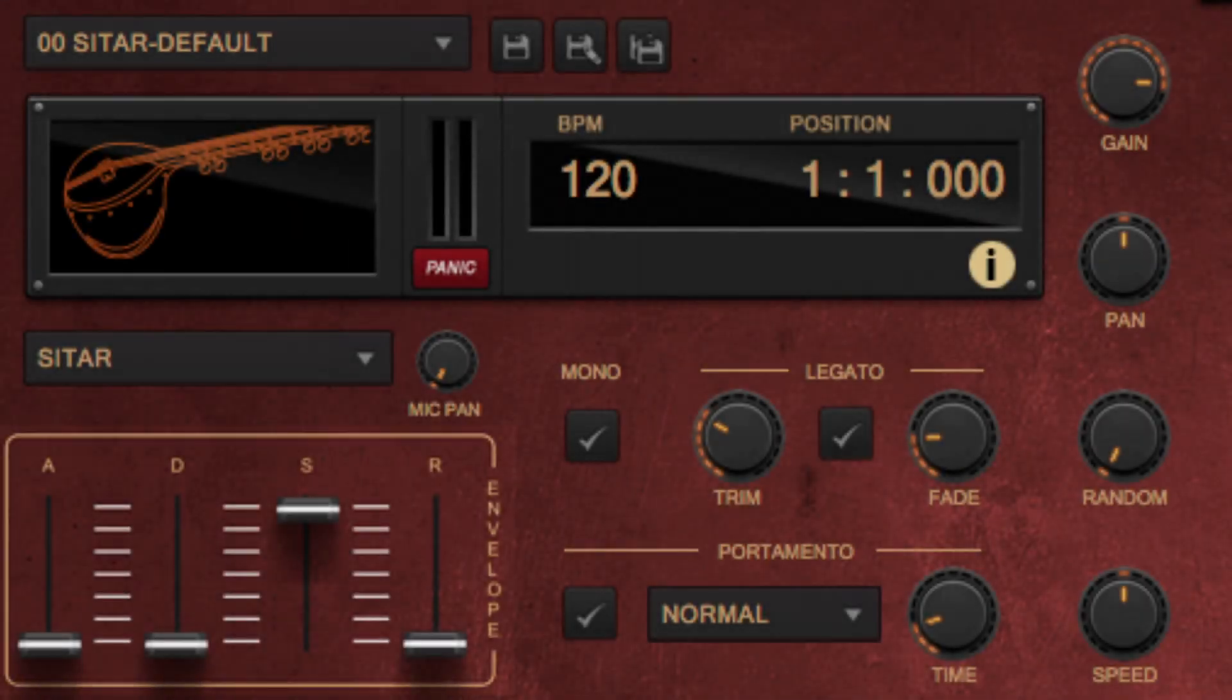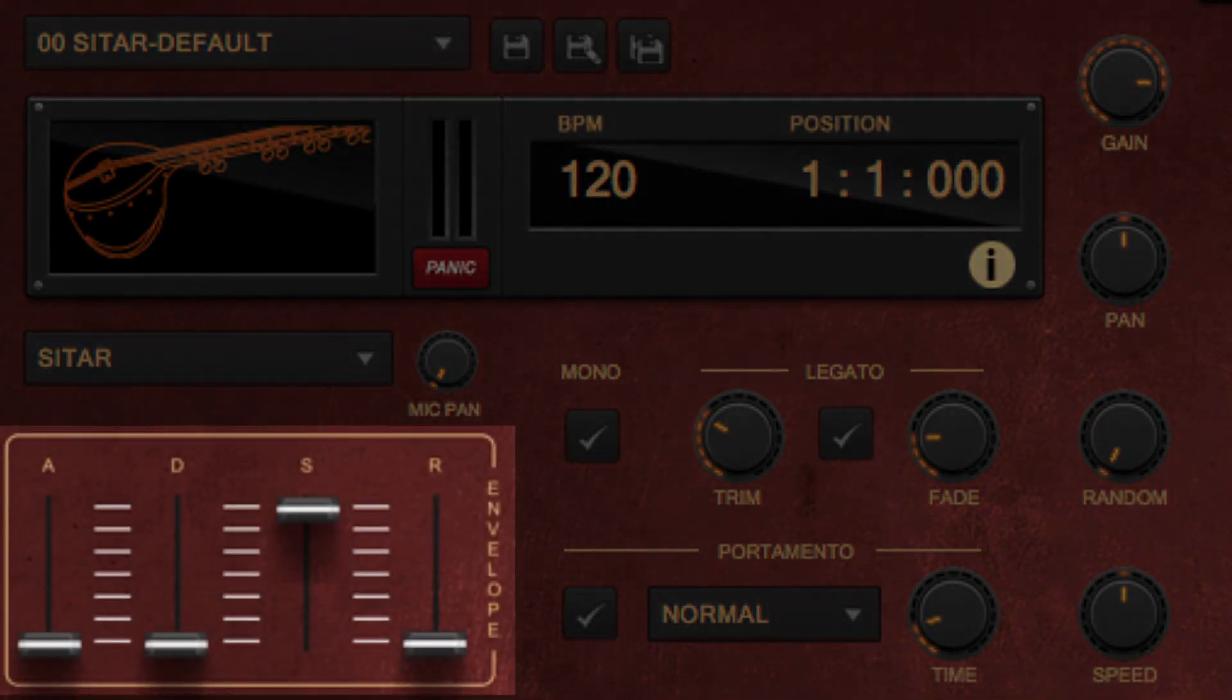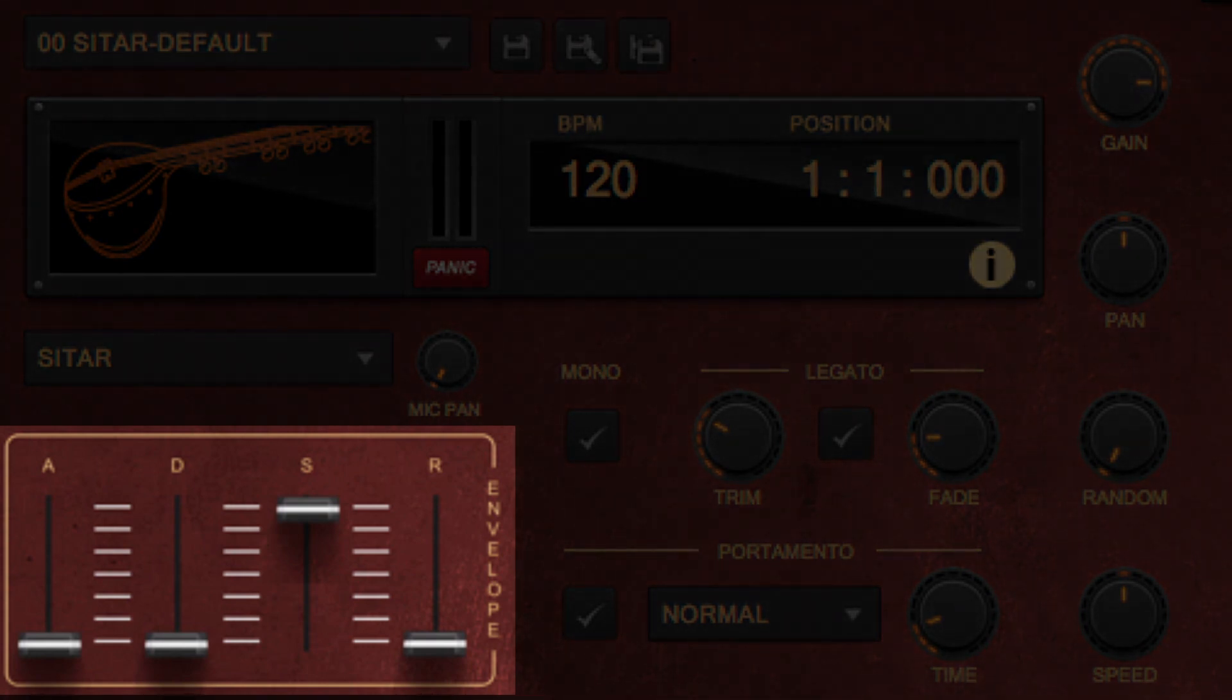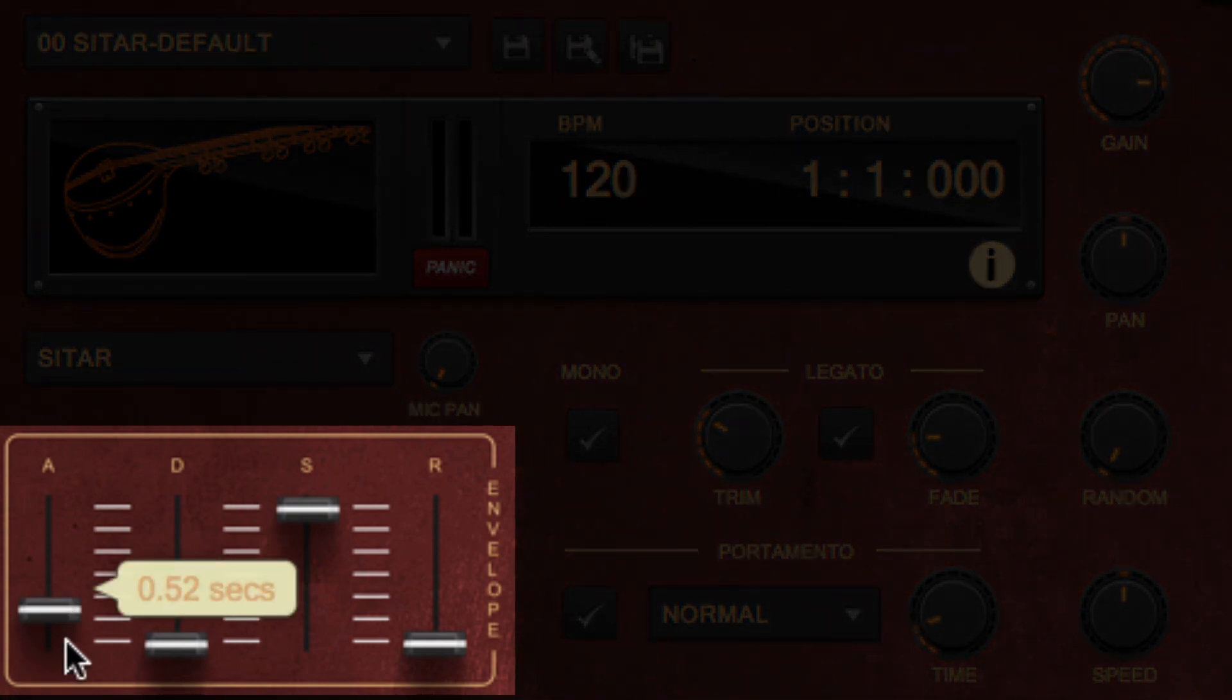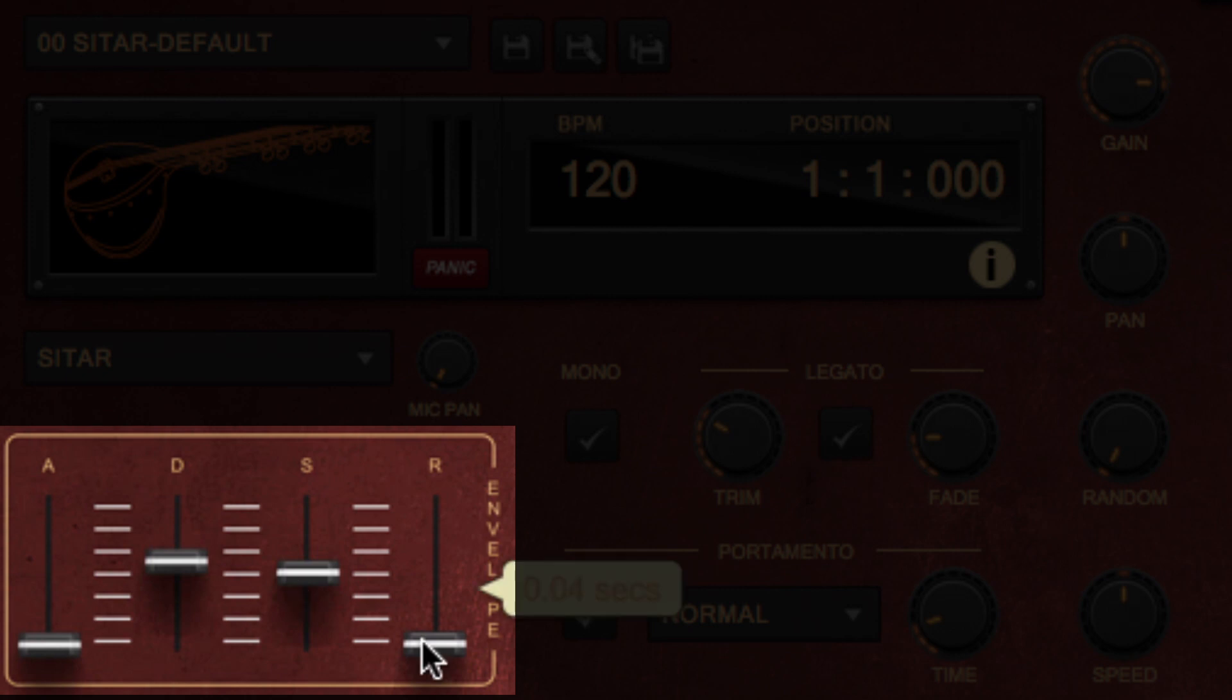Envelope. The standard ADSR sliders allow you to change respectively the attack, decay, sustain, and release parts of the sound.